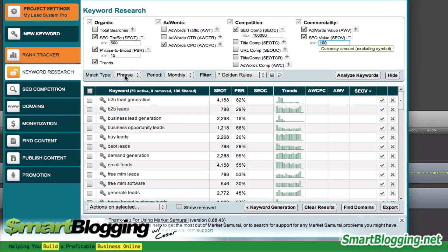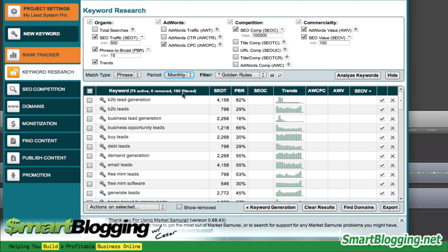Right over here under match type, just click on Phrase. You can filter the words by daily, weekly, or monthly traffic. I like to look at mine on a monthly basis so I can get a better idea of what type of traffic I'm looking at.